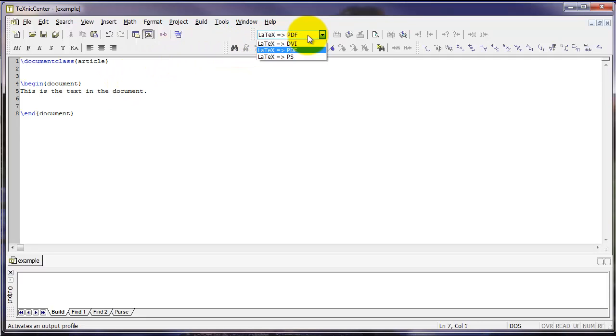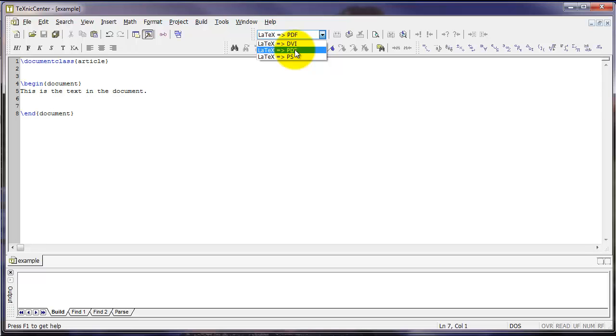PDF is the easiest, in my opinion, and it makes the most sense, because anyone can view your document with a free PDF viewer. So, make sure you select LaTeX document to PDF from this dropdown menu.